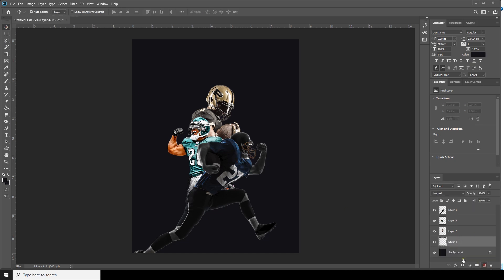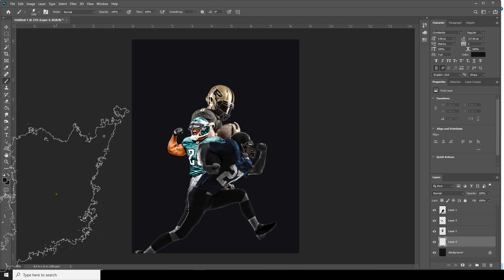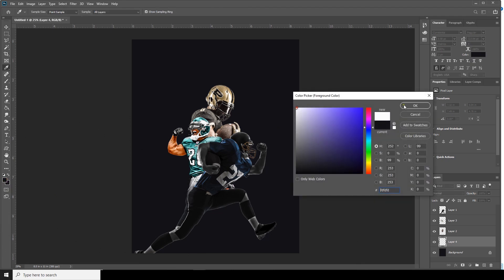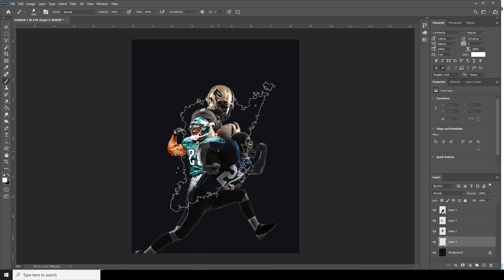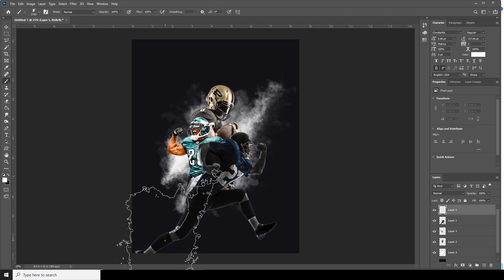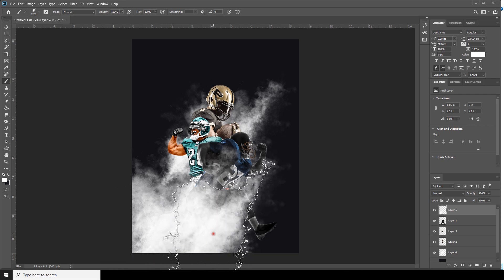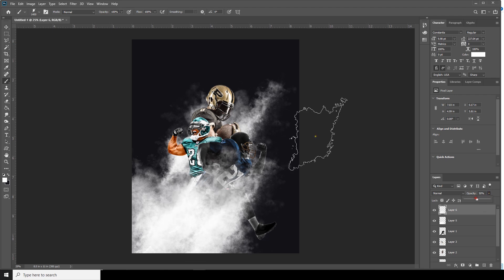Let's create a new layer, go to Brush. I'm going to use this brush today — if you want to download the brush pack, check the description below. Select this brush and change the color to white. Create one more layer, then another, and let's change the opacity a little down.